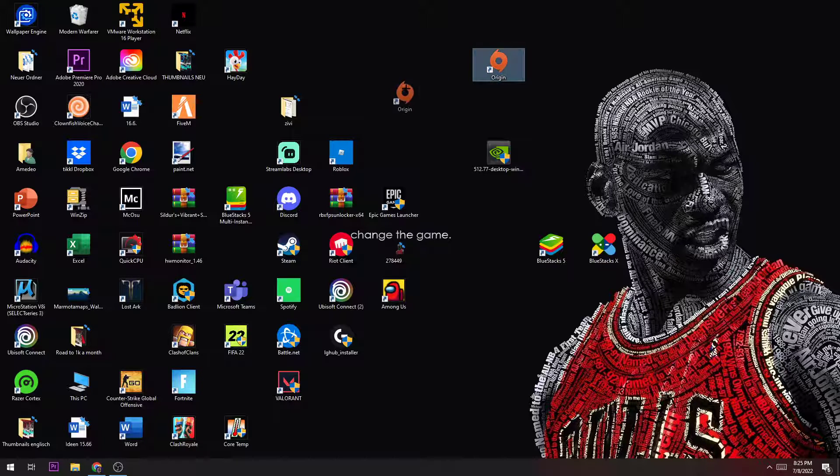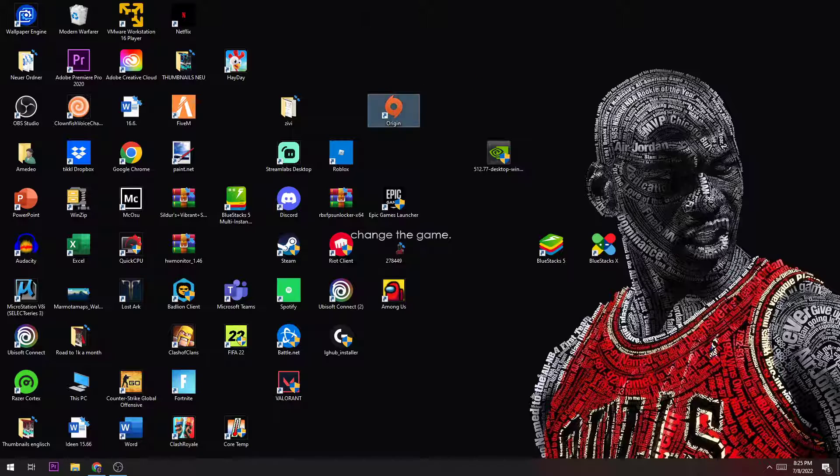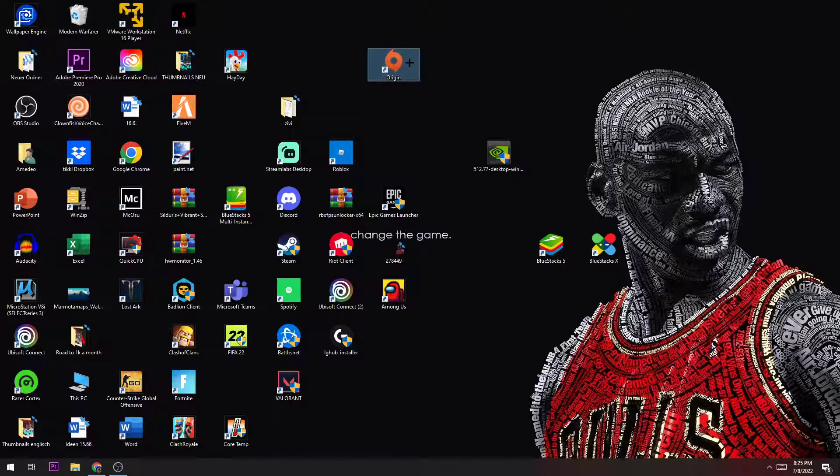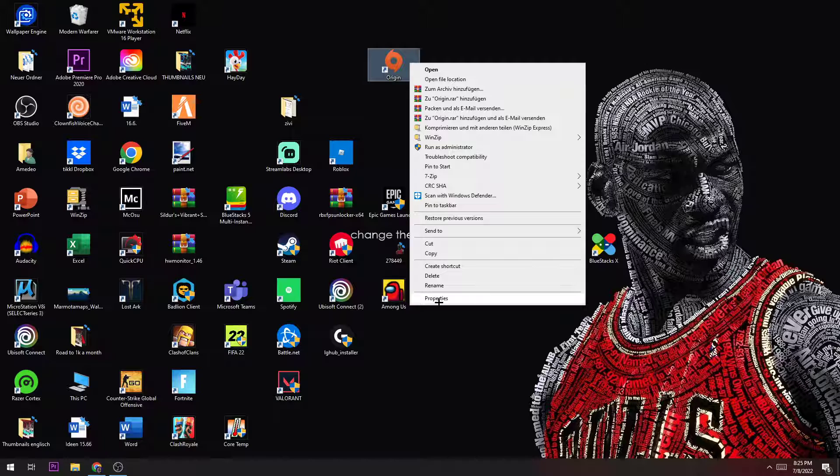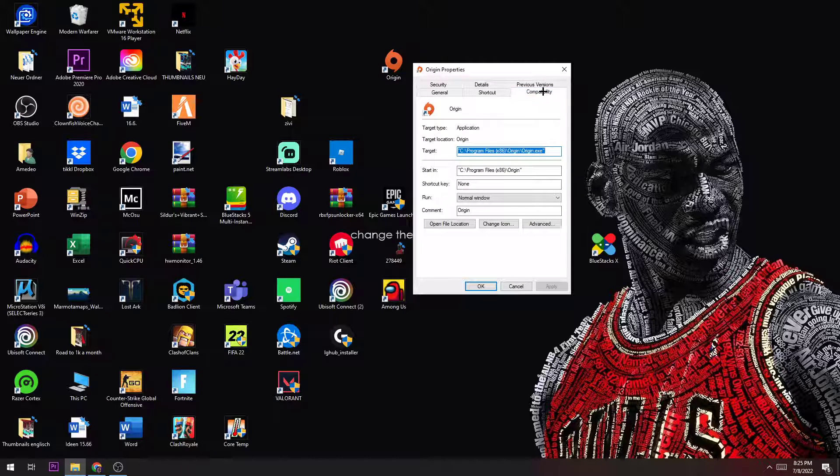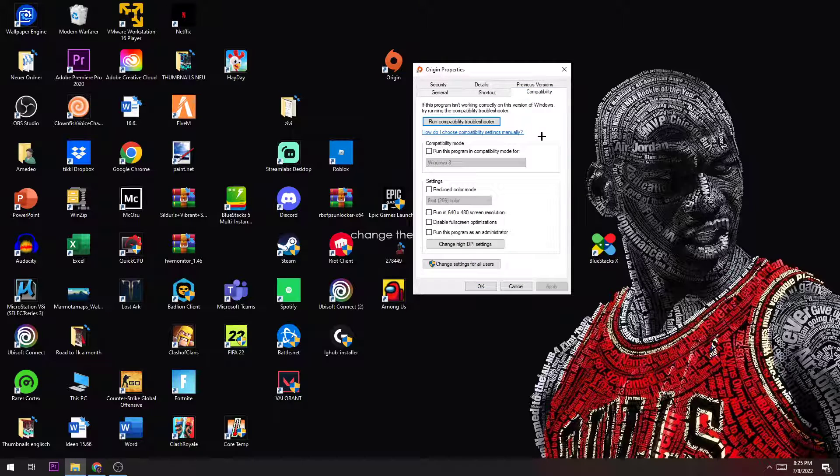I'll show you how to do the second thing. It's basically the same - you just right-click on Origin, navigate down to properties, and hit properties. Once you're here, go to compatibility.